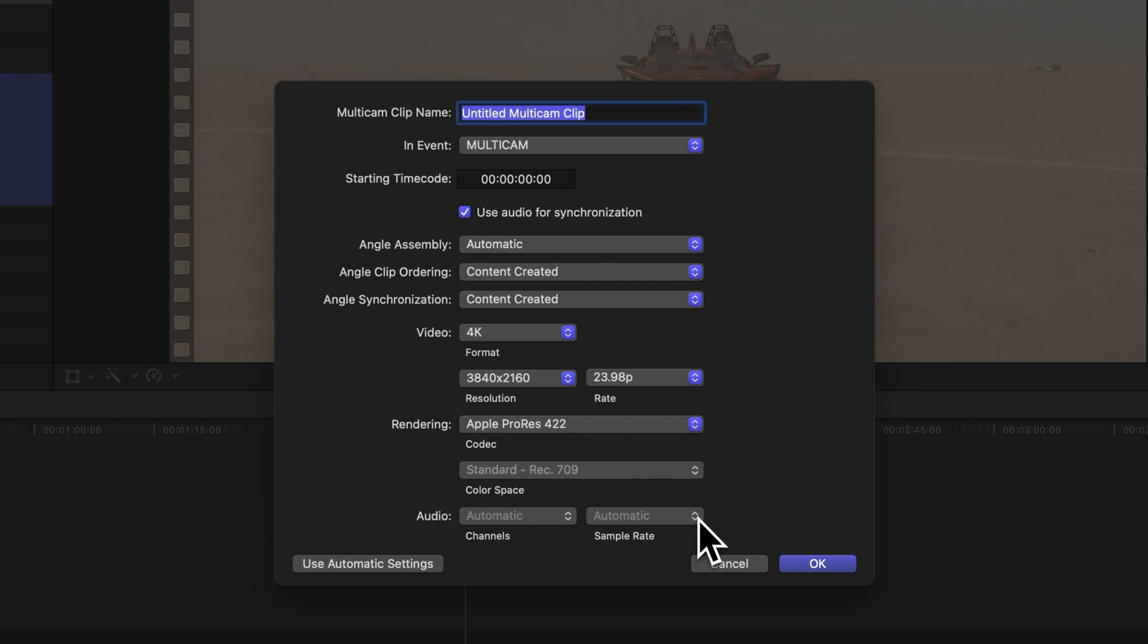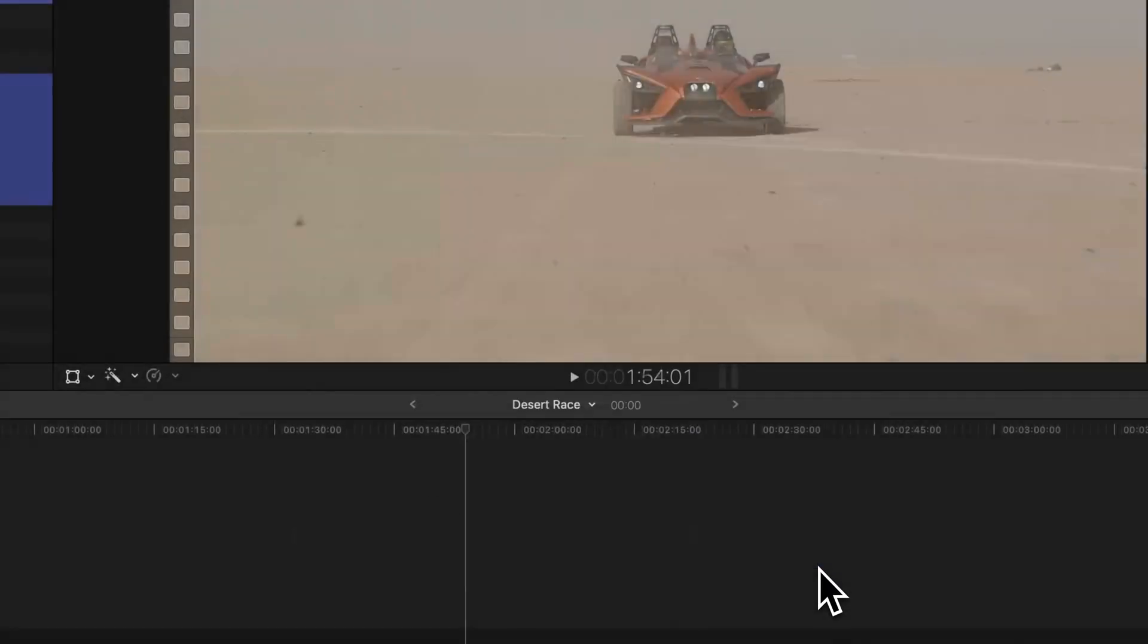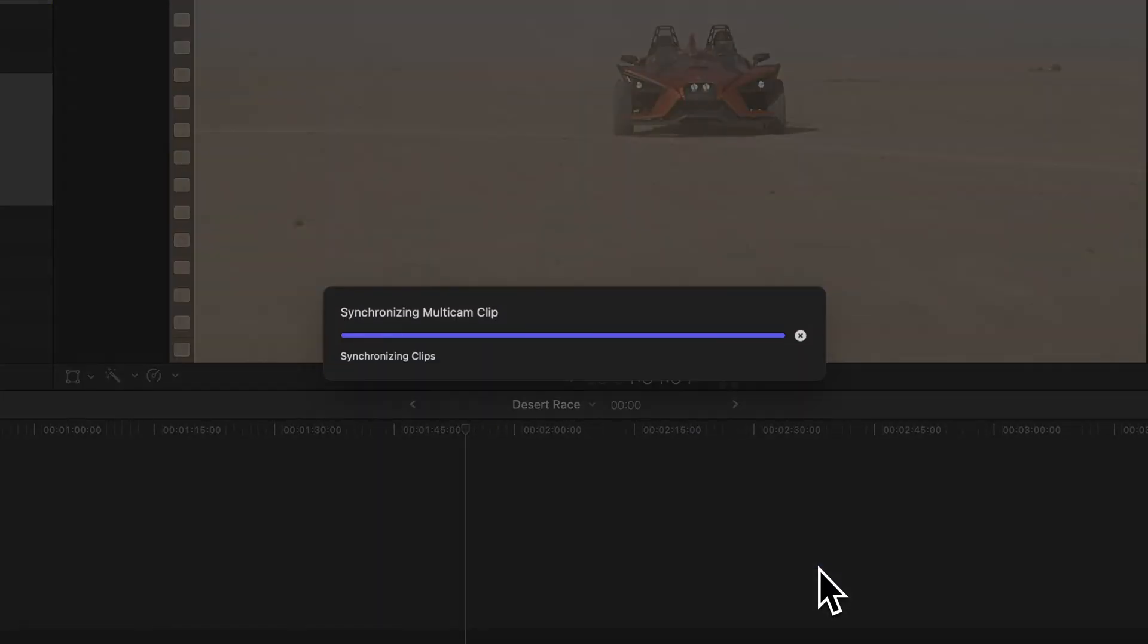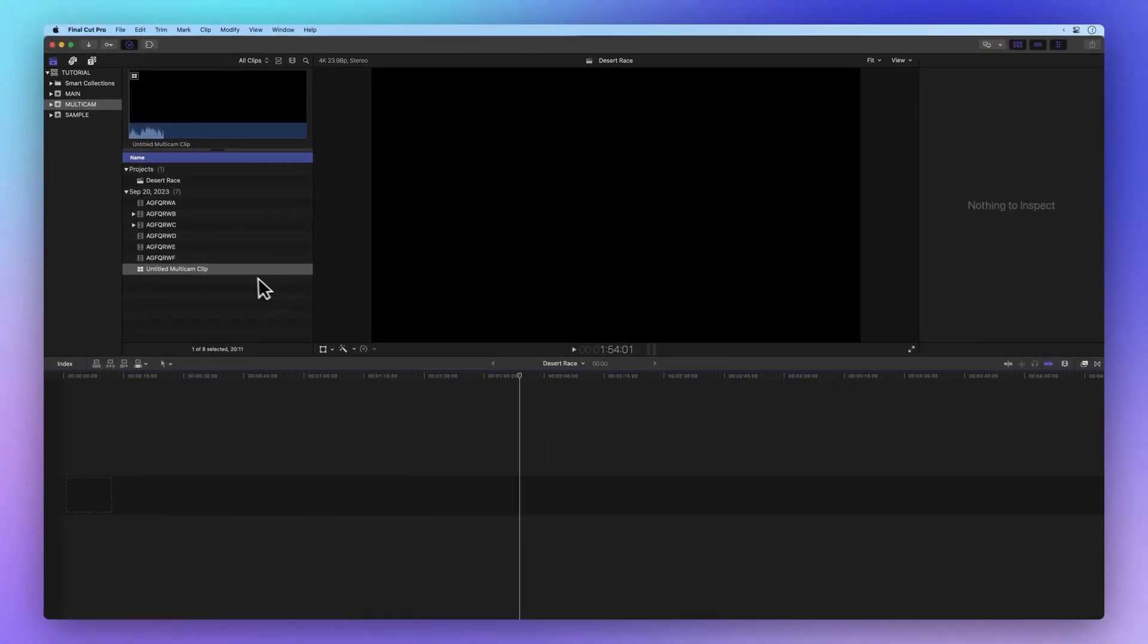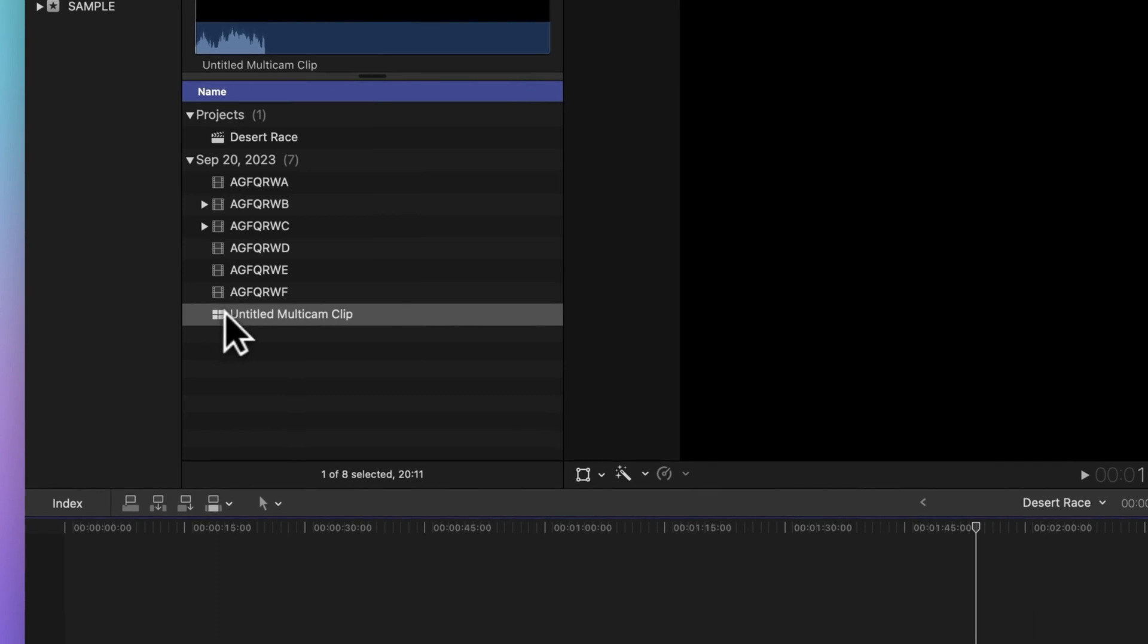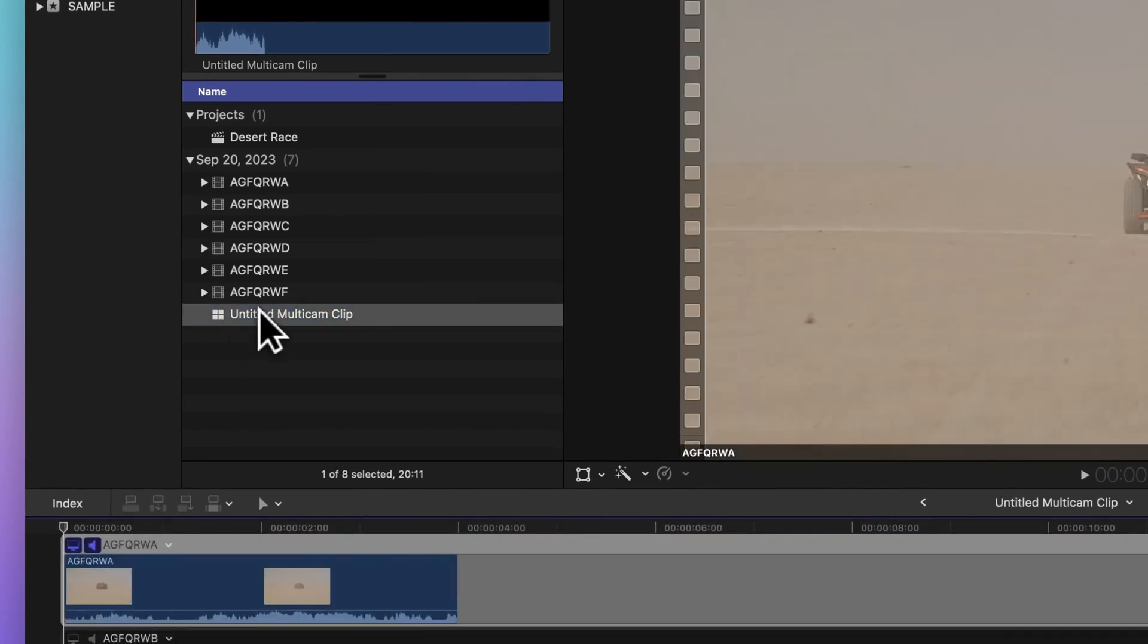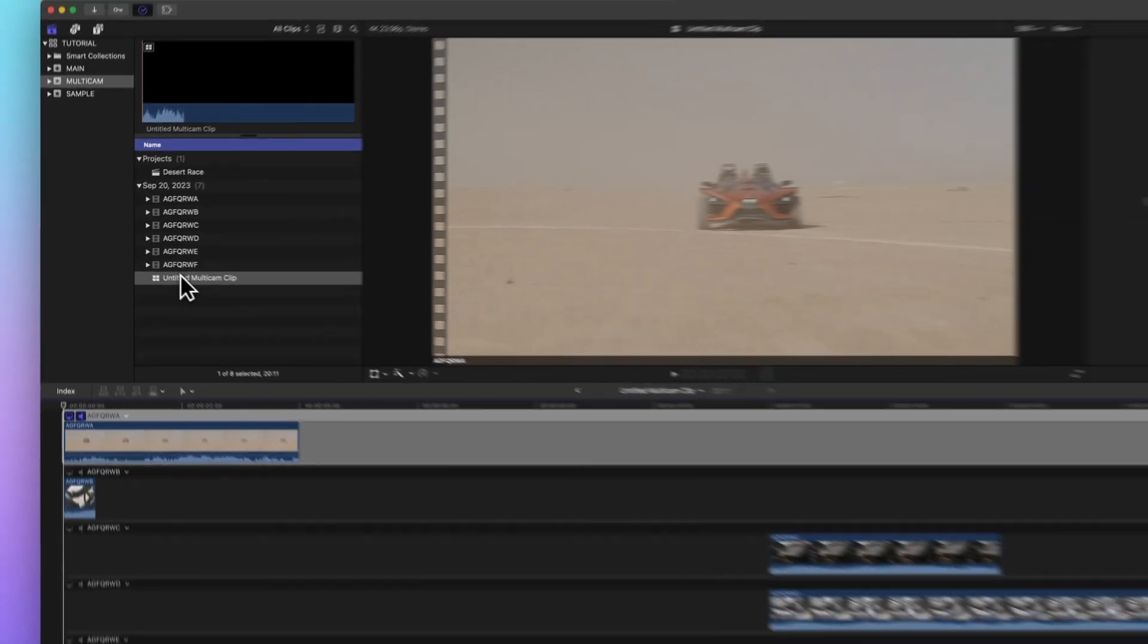Once you're satisfied, hit OK and voila, your multicam clip is created. You'll spot the multicam icon in the top left of its thumbnail, looking like four panels. Give it a double click in the browser to see the result.